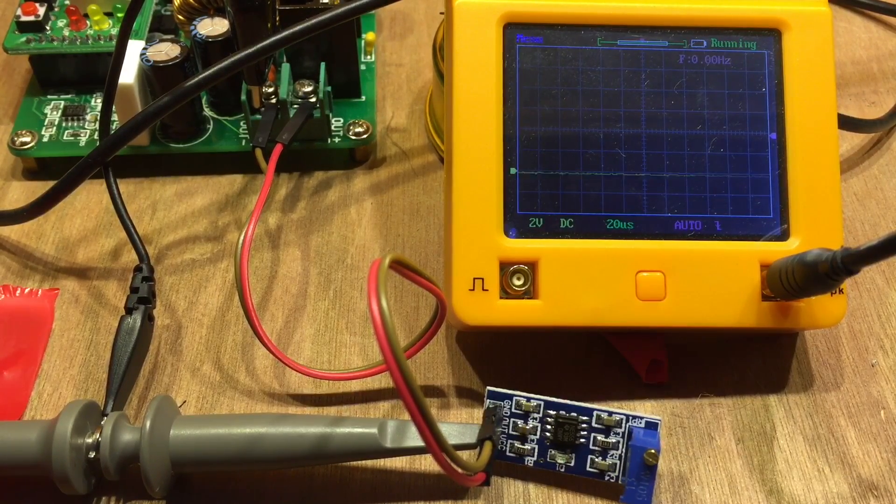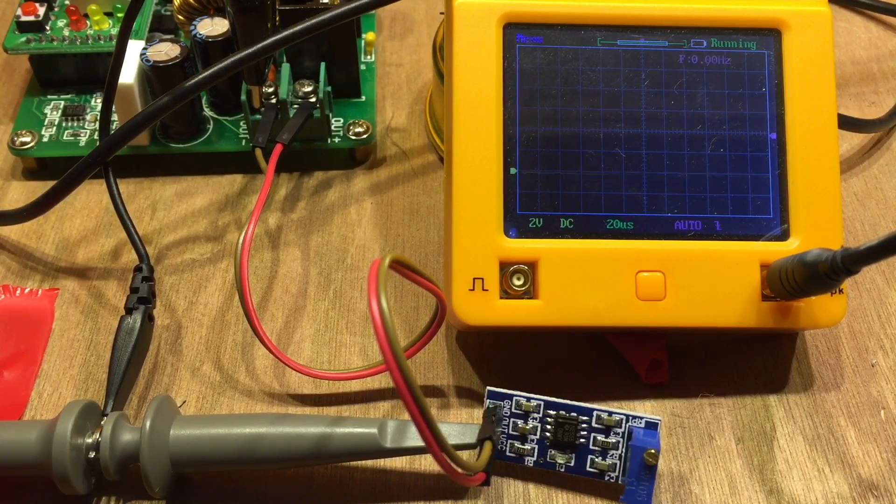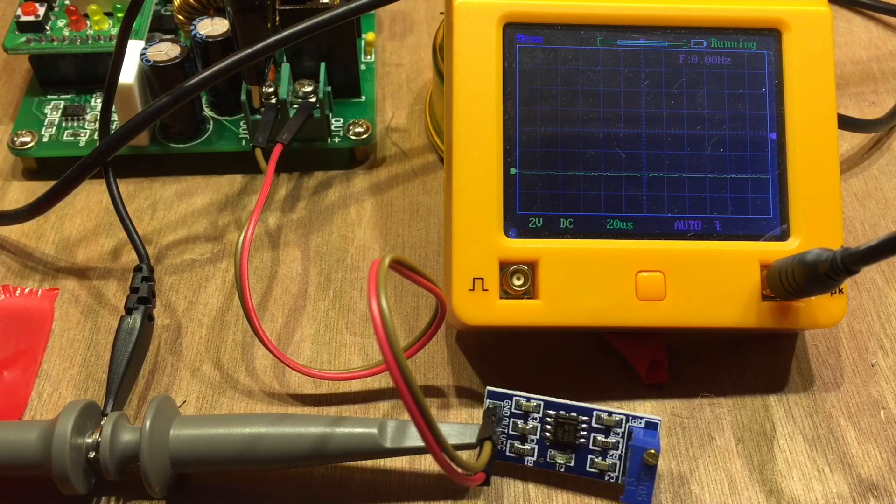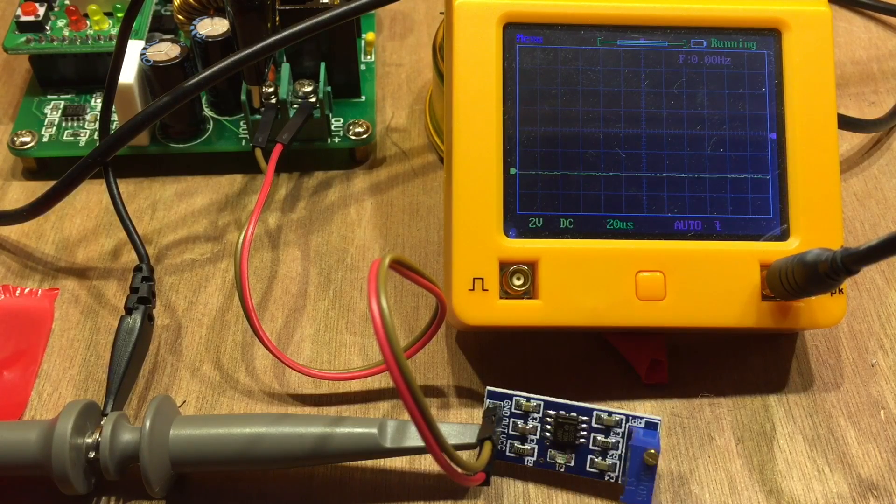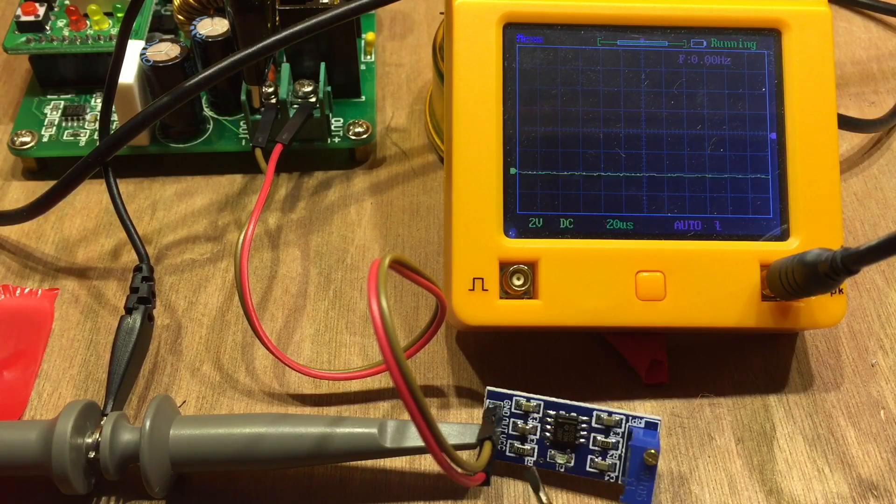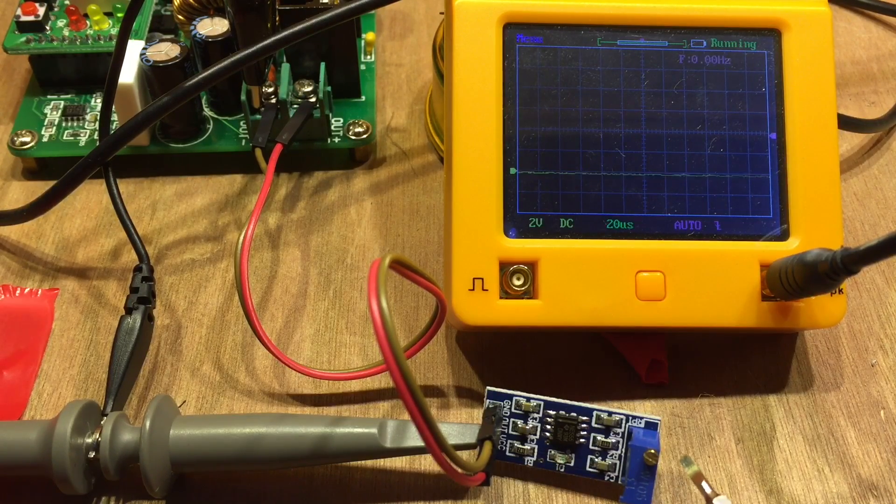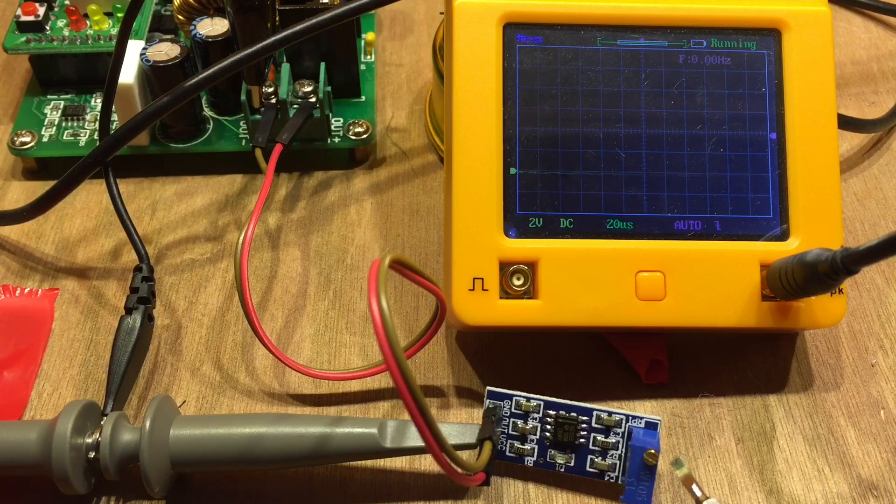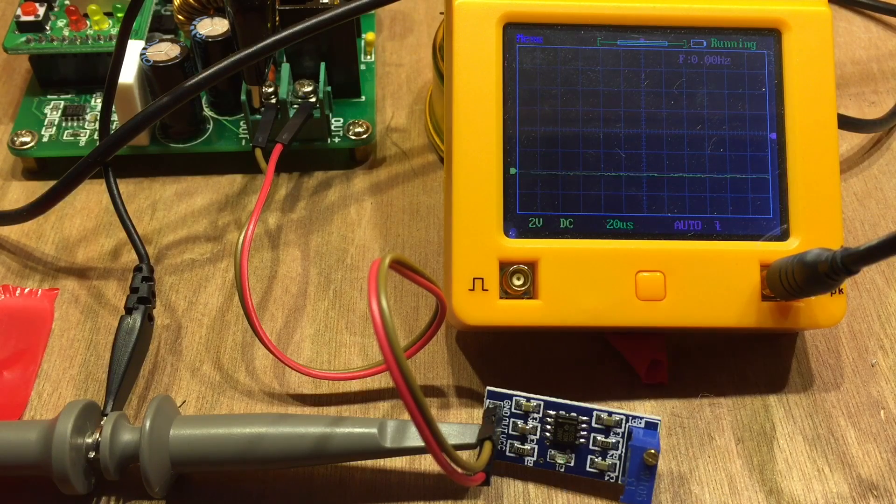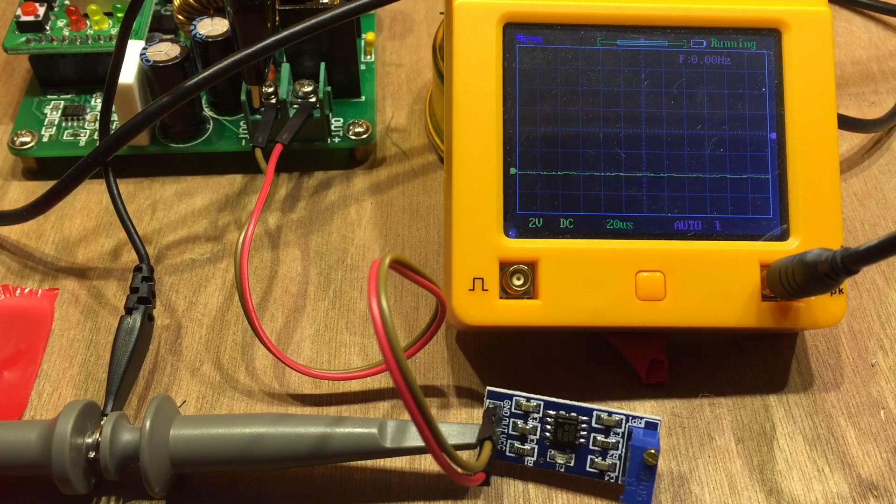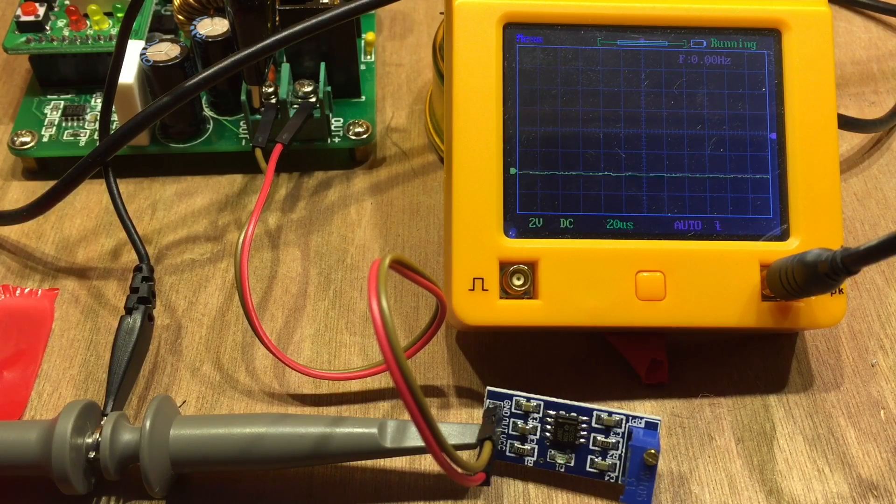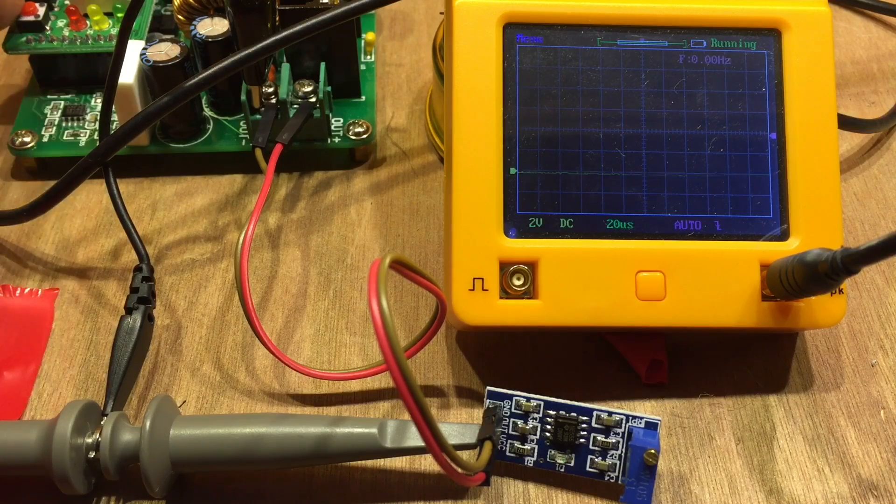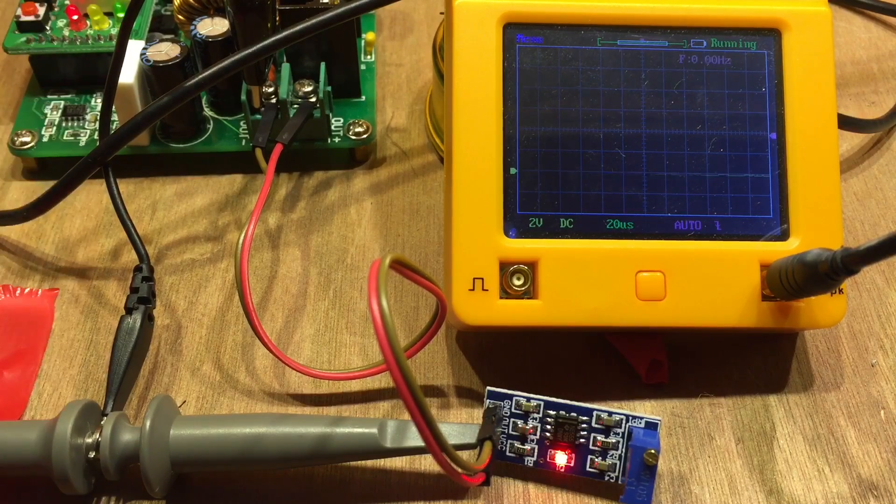It's based around the 555 timer, it's got four capacitors on there, a couple of resistors, a variable resistor here, and a diode. It's powered up and creates a square wave. If I turn it on,